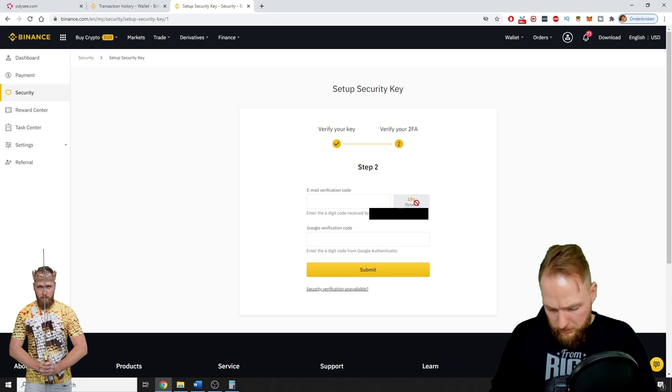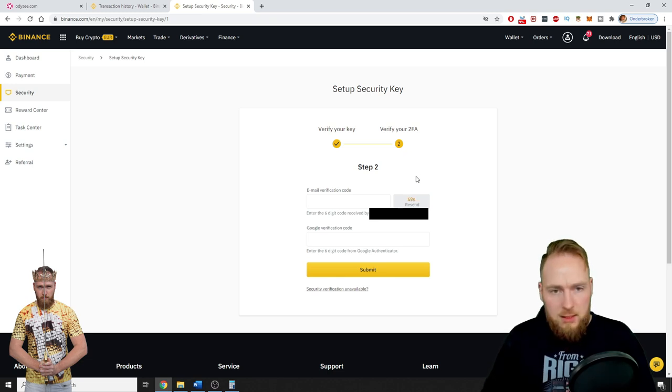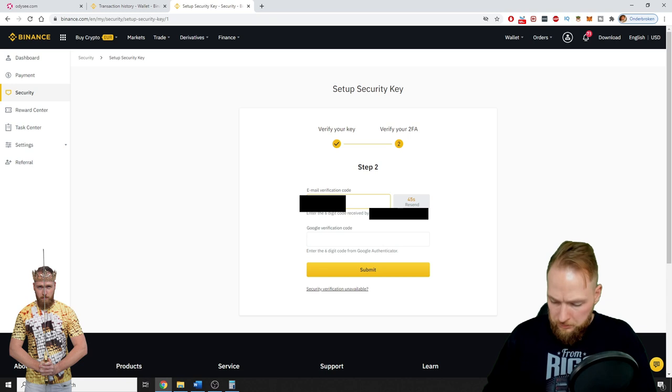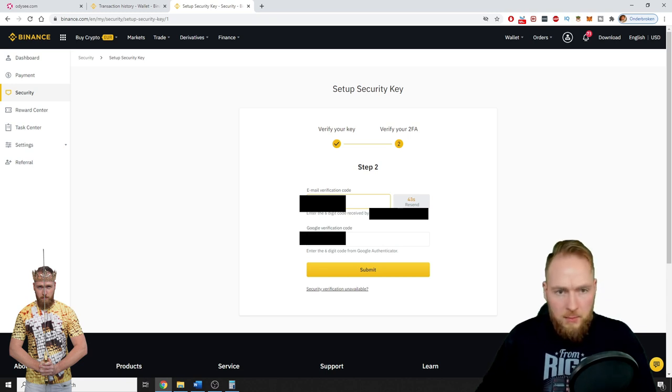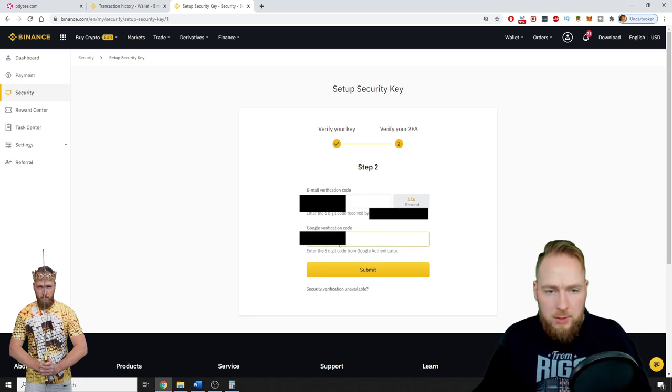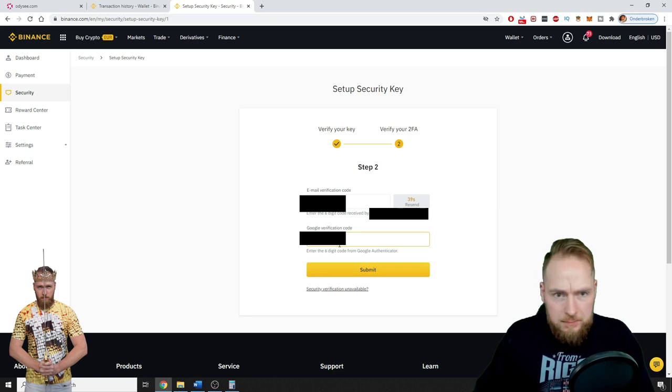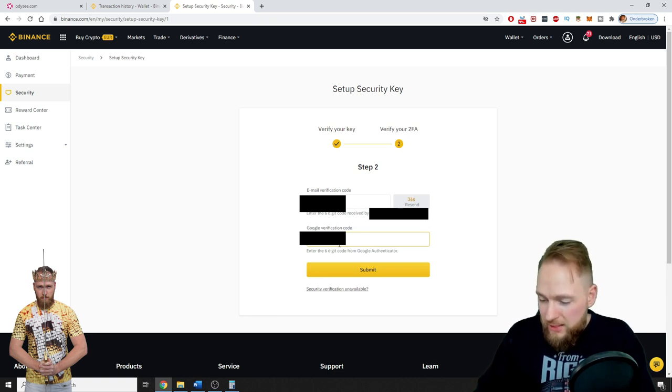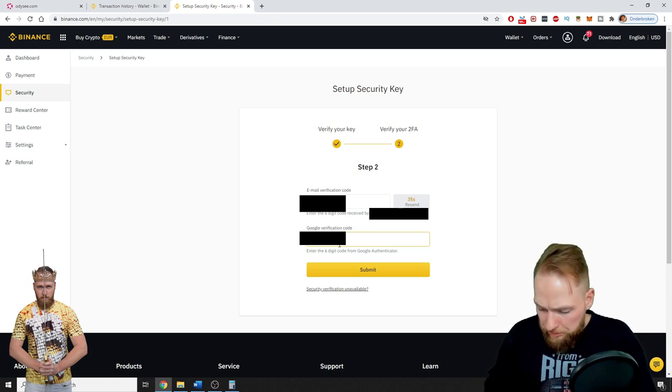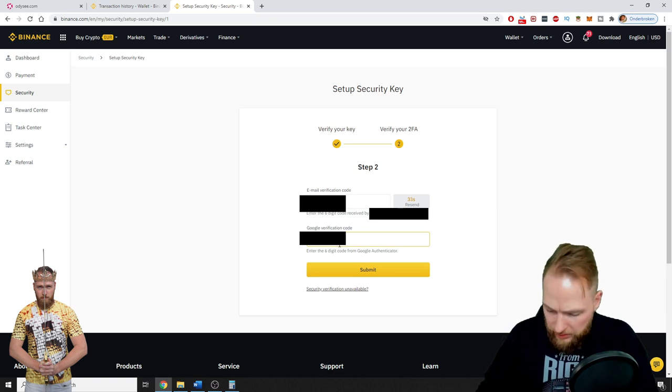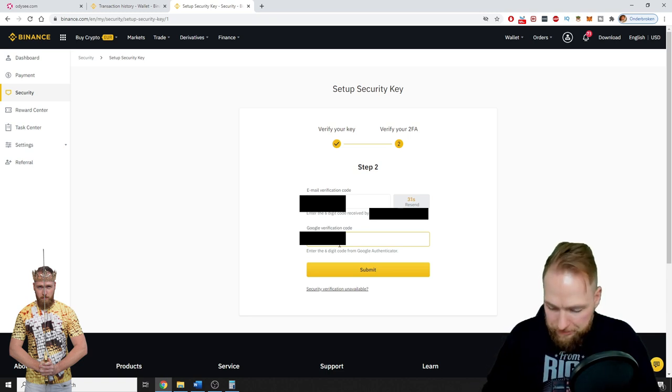Okay, okay, this is the verification code. And then you enter your 2FA code. I have this enabled so I have to enter this for extra security again.